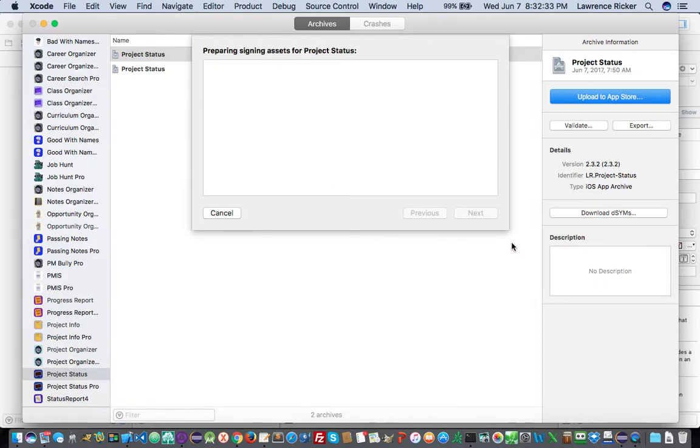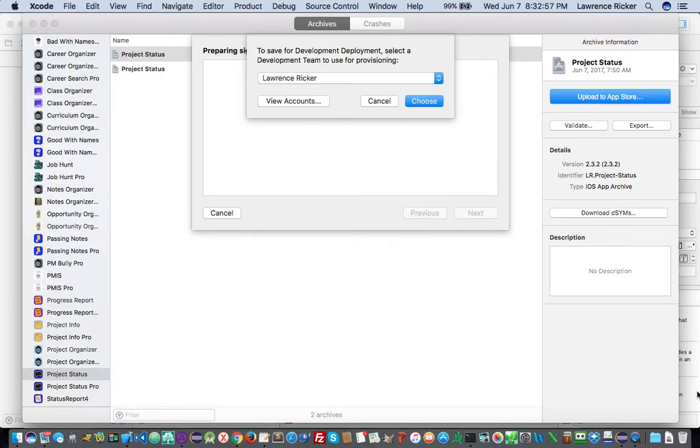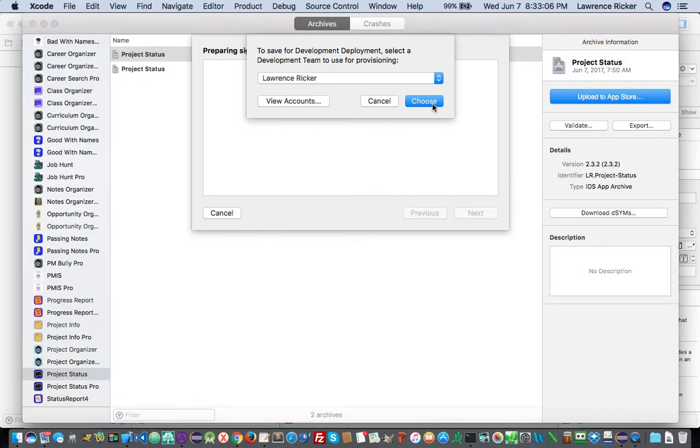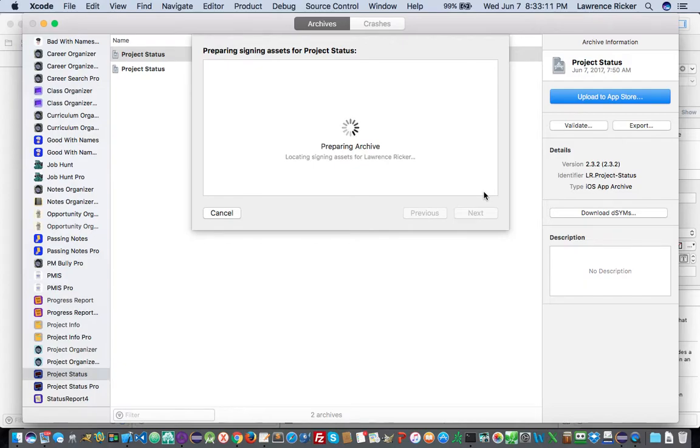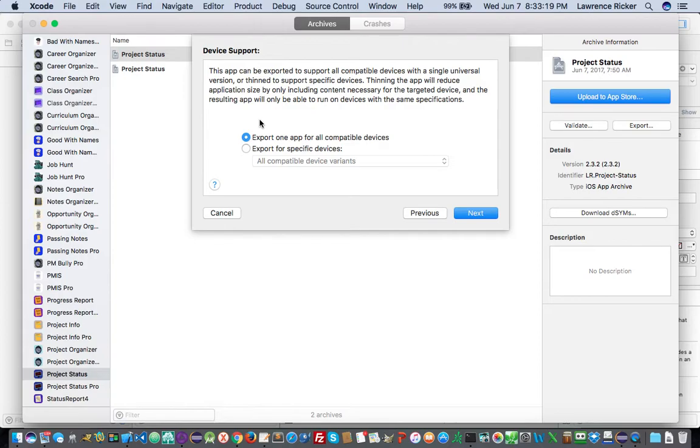It does ask you to authenticate your development to make sure that you paid your $104 and some odd cents every year for your development license. And then you select that. It's going out to your developer site, validating that you have valid credentials. Now you could choose to do it on one device or multiple devices here at the screen.